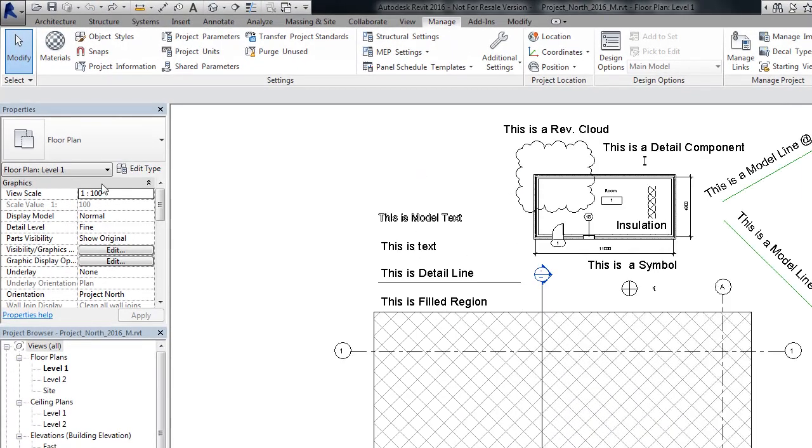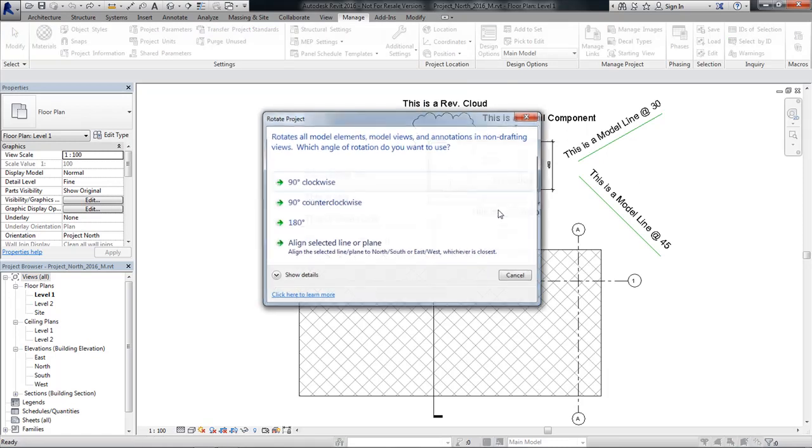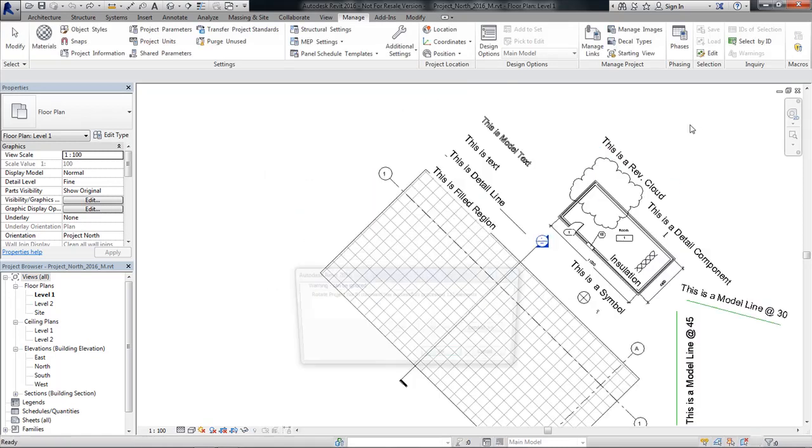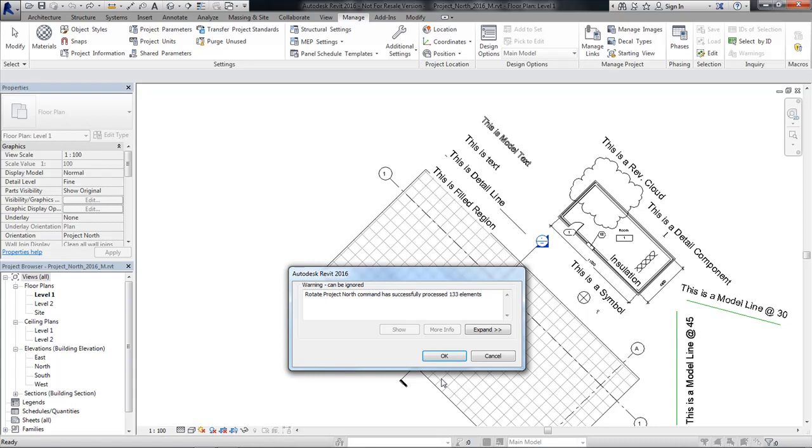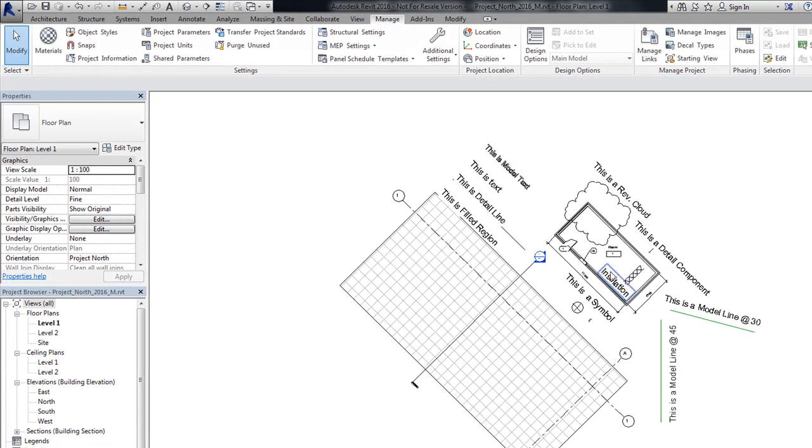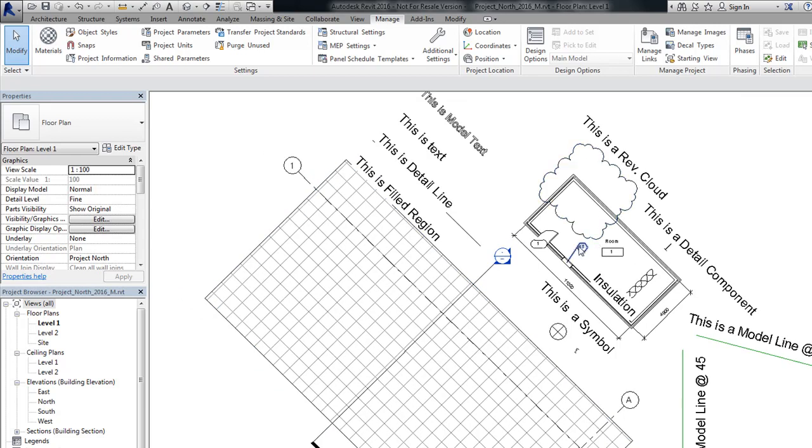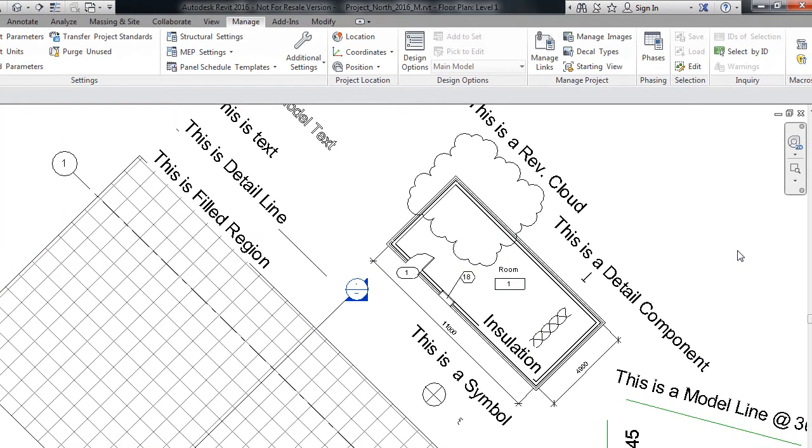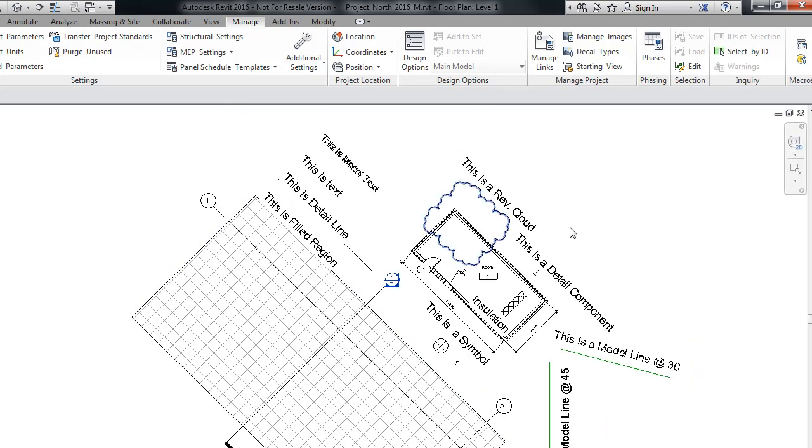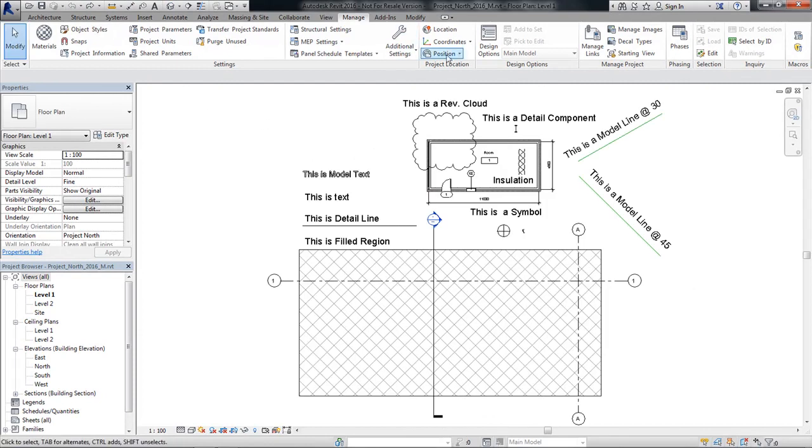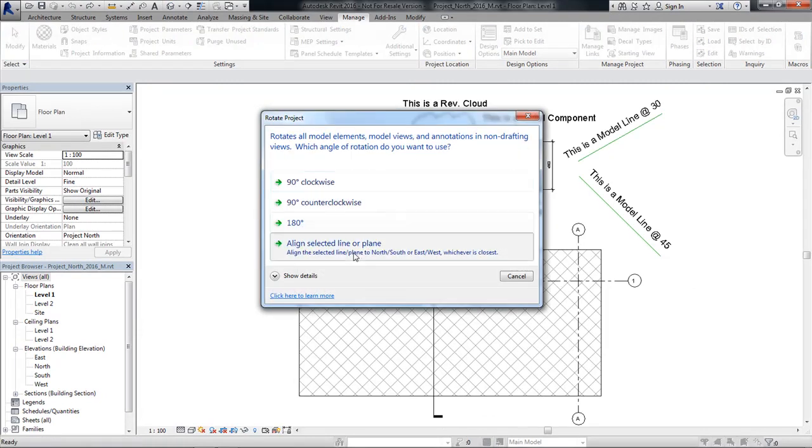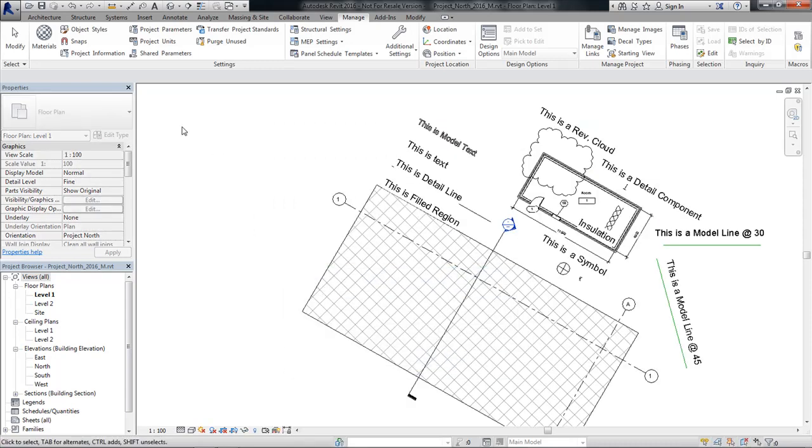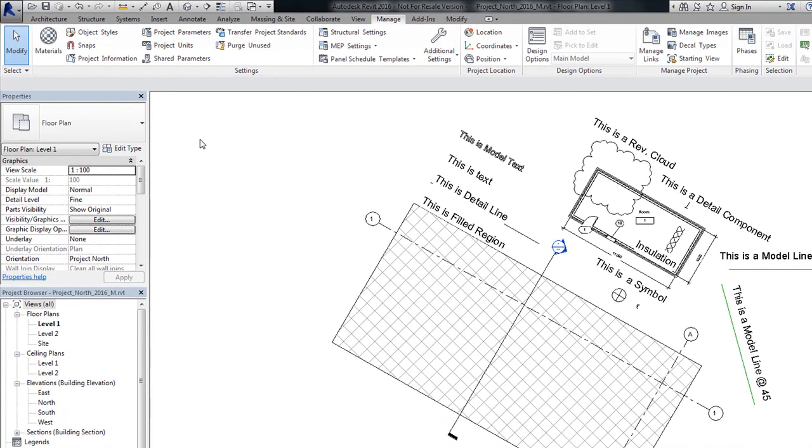Now if I undo that, let's try it again with Rotate Project North, and this time I'm going to select my model line. As you can see, same warning, everything's been rotated. Our tags are rotated. Now again, we know tags are always horizontal or vertical, but it gives a neat look if we're on a 45 degree. And then once more, we'll just look with our 30 degree model line. And again, it rotates. So it's a quick and easy way to rotate Project North, while having all of our annotation rotate with it.